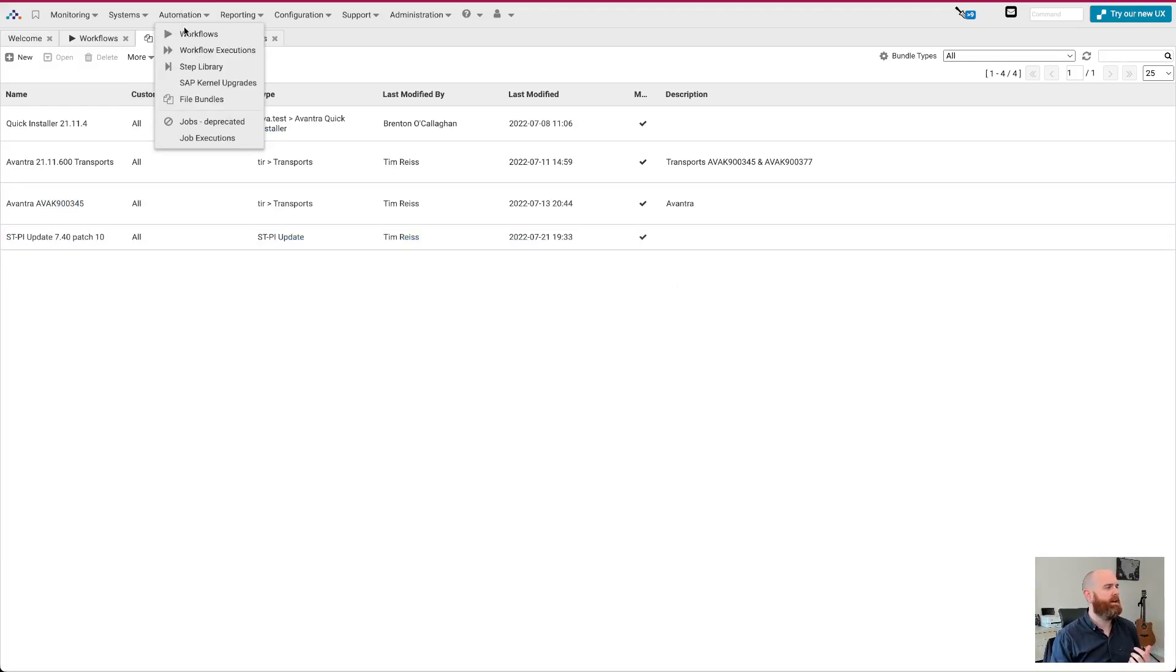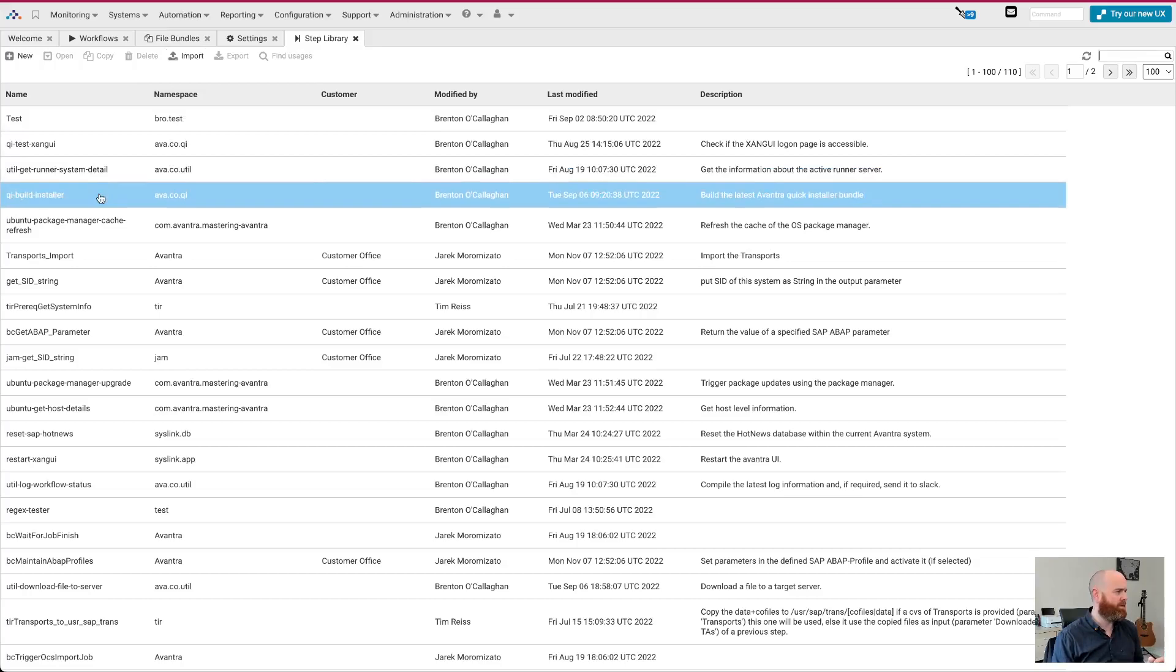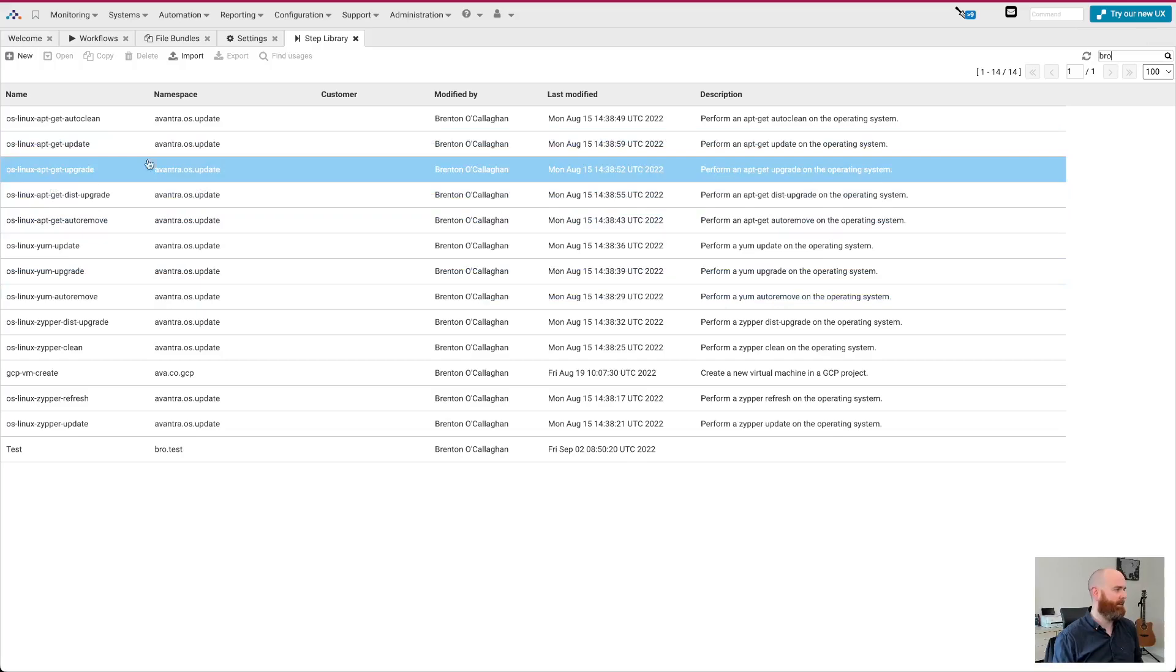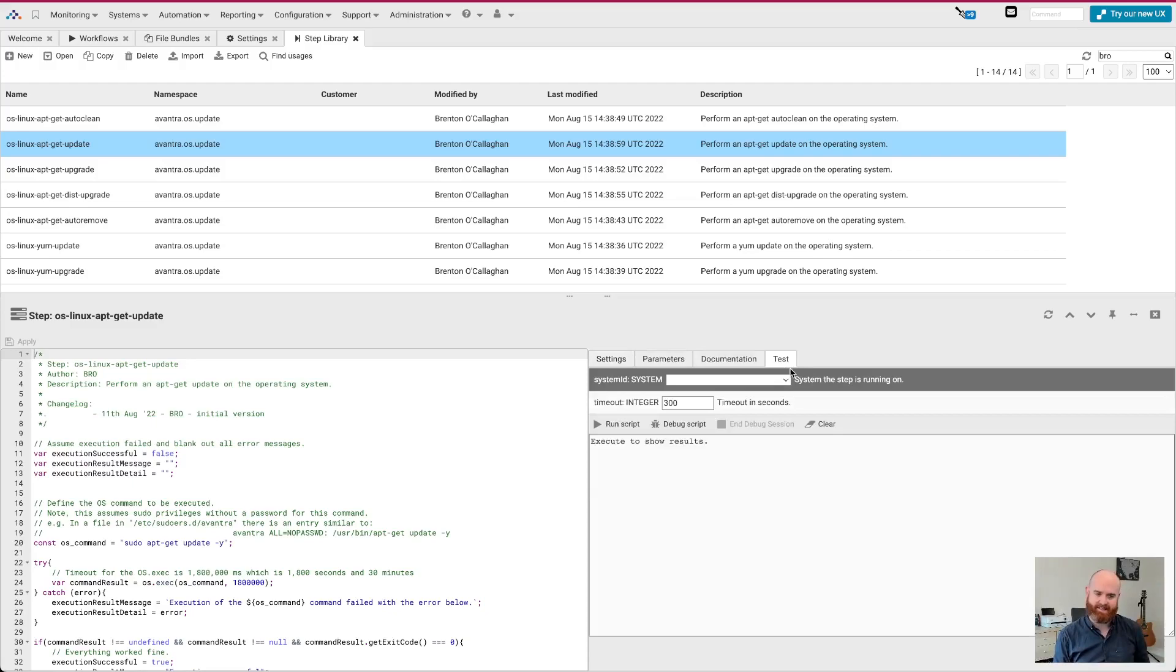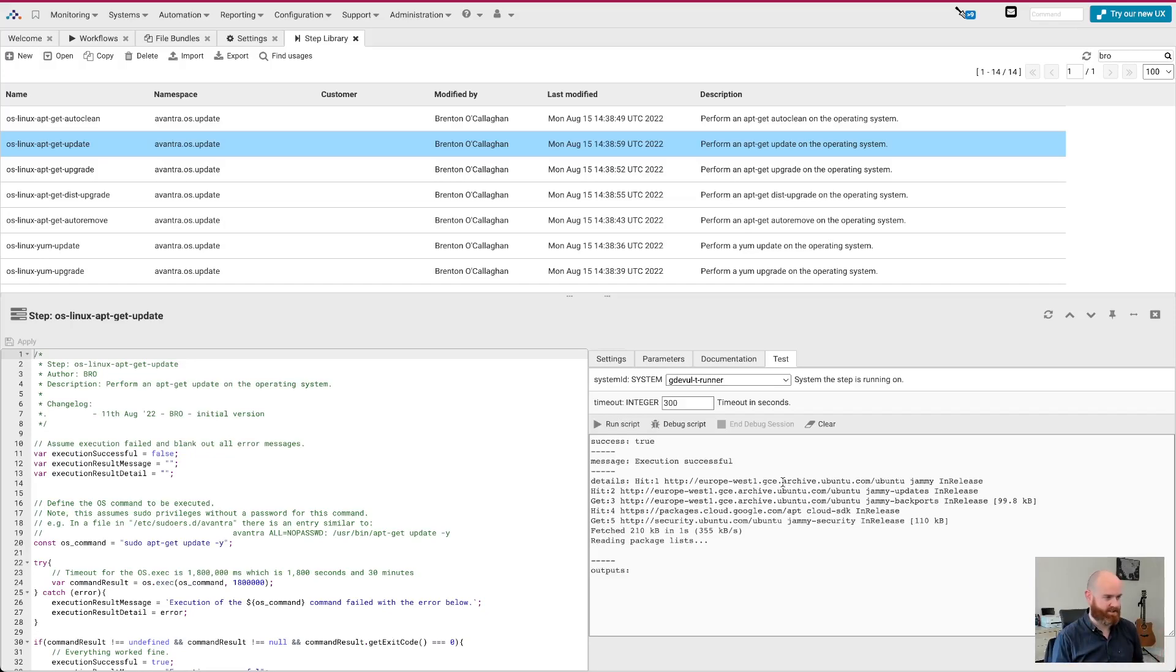And the one thing I didn't mention on the step library is we now have this fantastic capability. So let's find one of my steps here. So let's just go BRO. So let's take this one here. So app guest update as an example, right? So this is one of our enterprise add-ins. And so here I have the source code here from what I was trying to do. But I now have this opportunity over here to test. And this means that I can select any system. So let's say this one here, and I can say run script and it'll run that script on the server. And I get the results output here. So message execution successful, there's the output, but I actually now have this really cool ability to debug the script, which is really powerful.